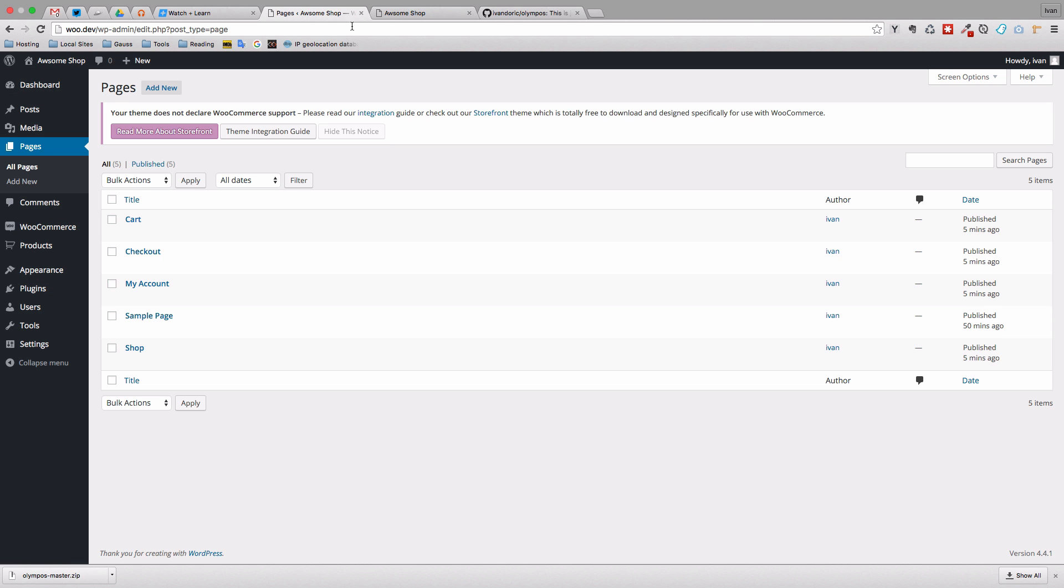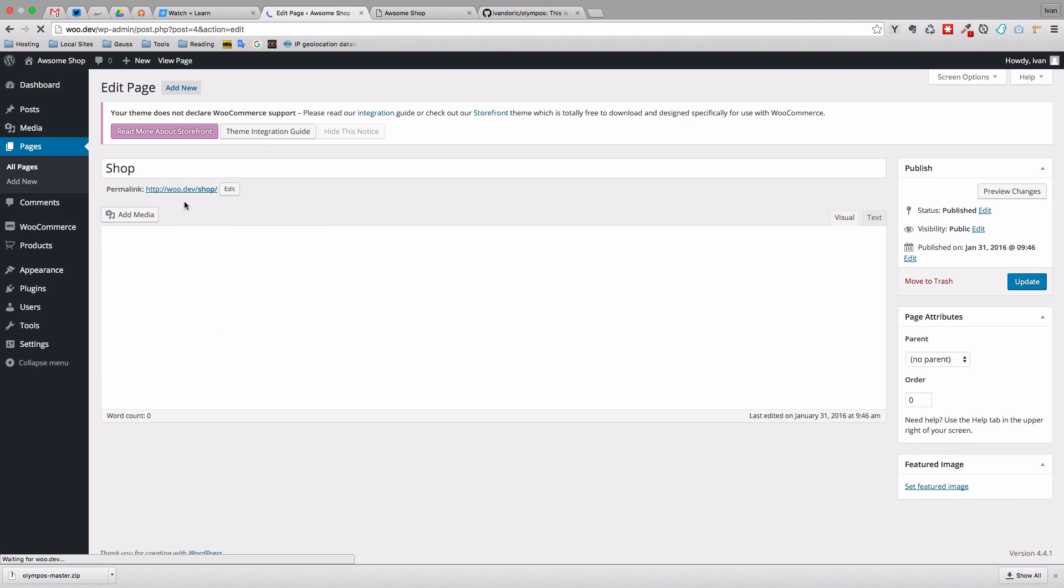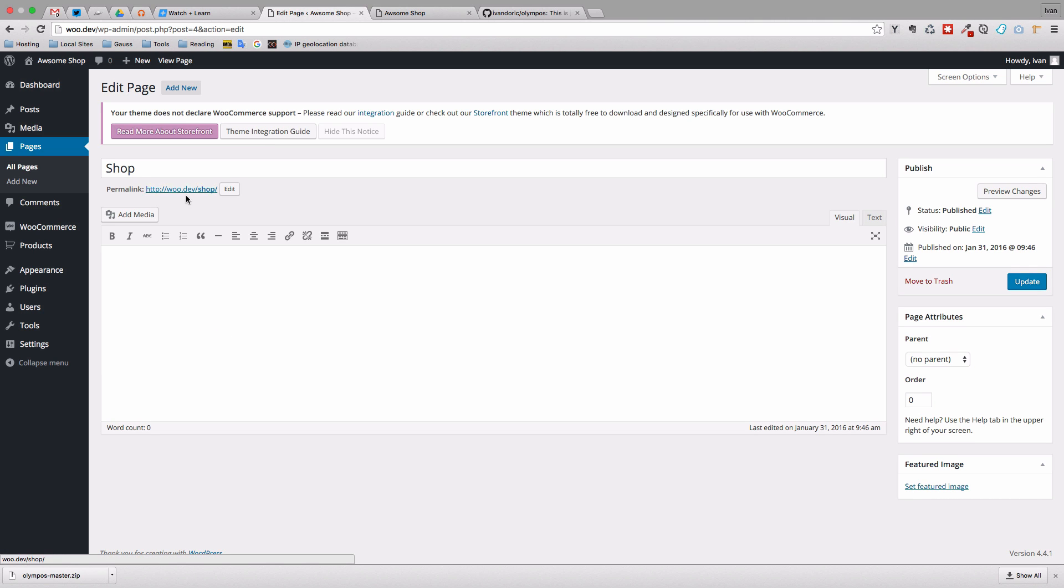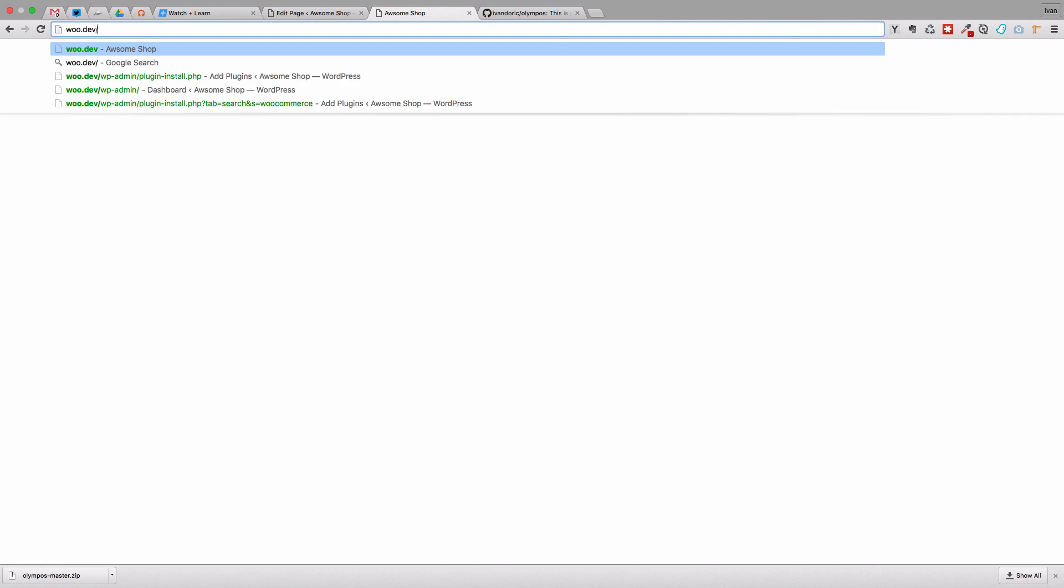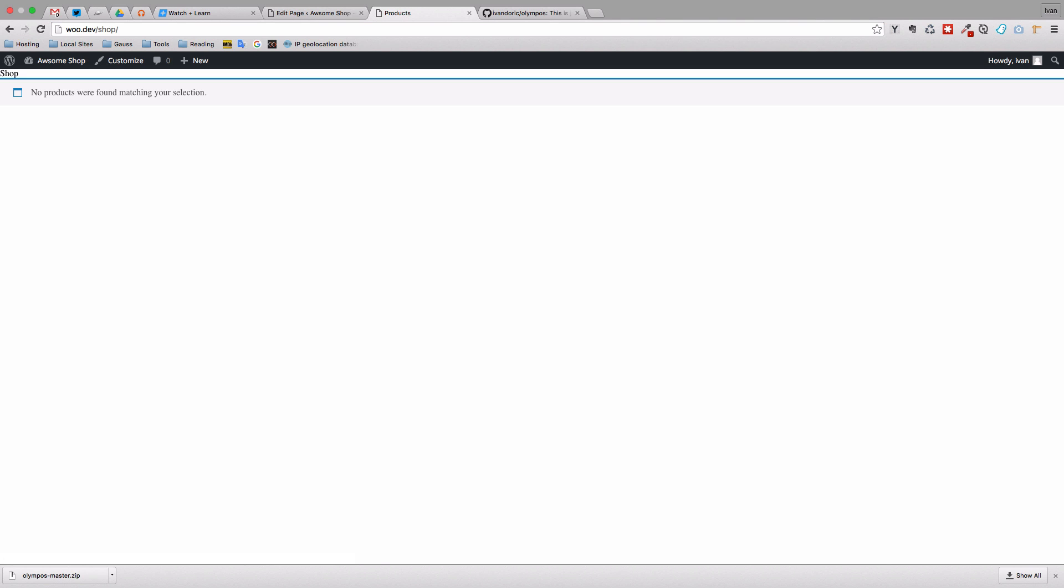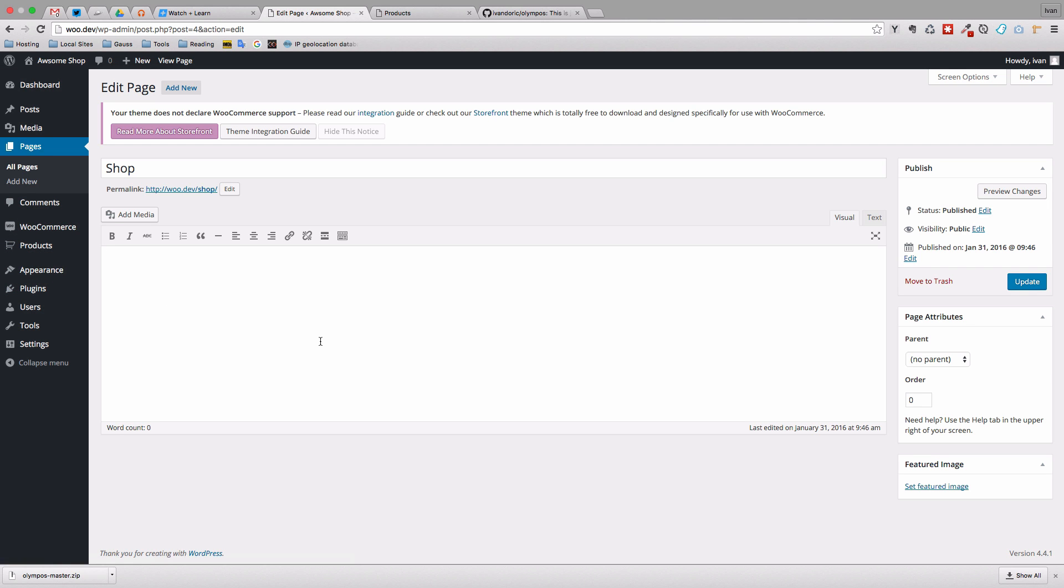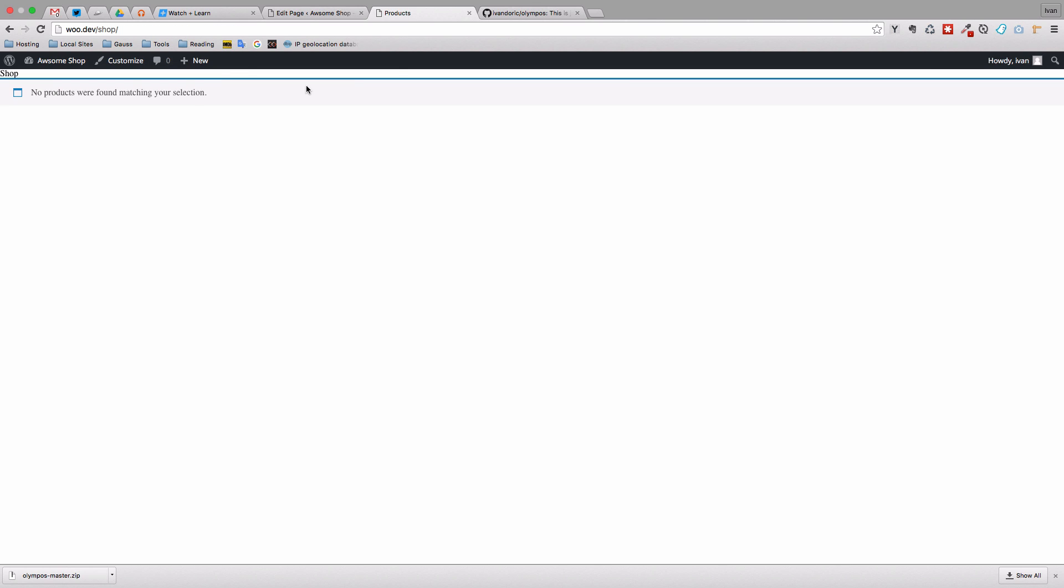And of course, if we refresh this right now, nothing happens. But if we go, let me just see, so shop. So as you can see, the permalink is Woo.dev shop. So I'm just going to do shop. We get something from WooCommerce. As we don't yet have any products, it says no products were found matching your selection. So if we did actually enter some products into our WooCommerce shop, they would be listed right here.